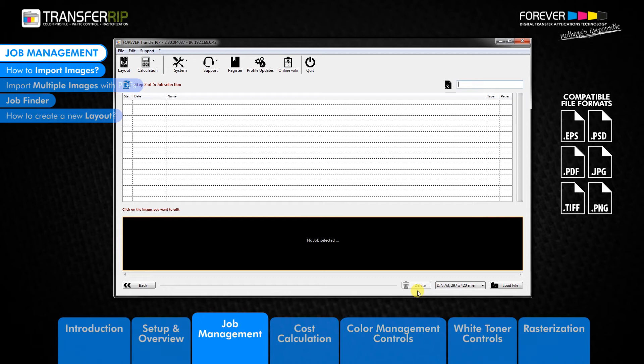At the moment we do not have any jobs in the list, so let's begin importing an image into the transfer rib.